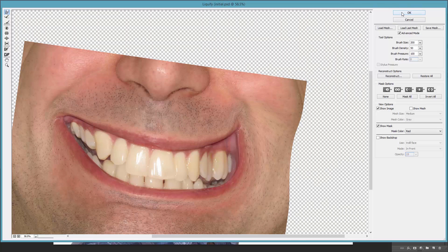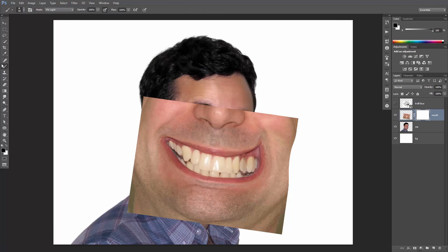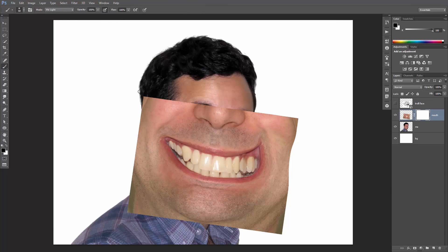Hit OK, create a layer mask, turn off the troll face, and start painting black to mask out the edges.